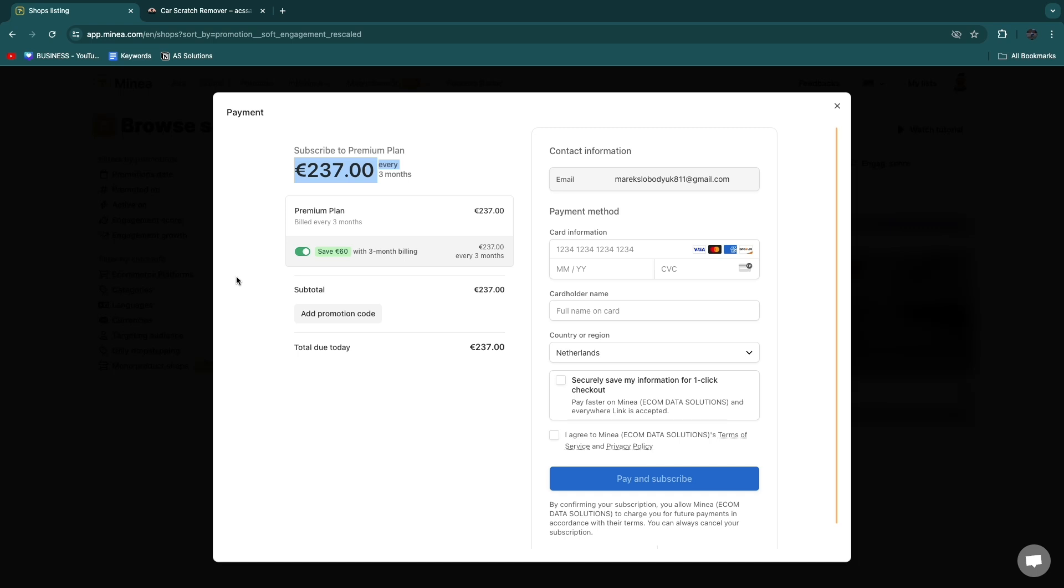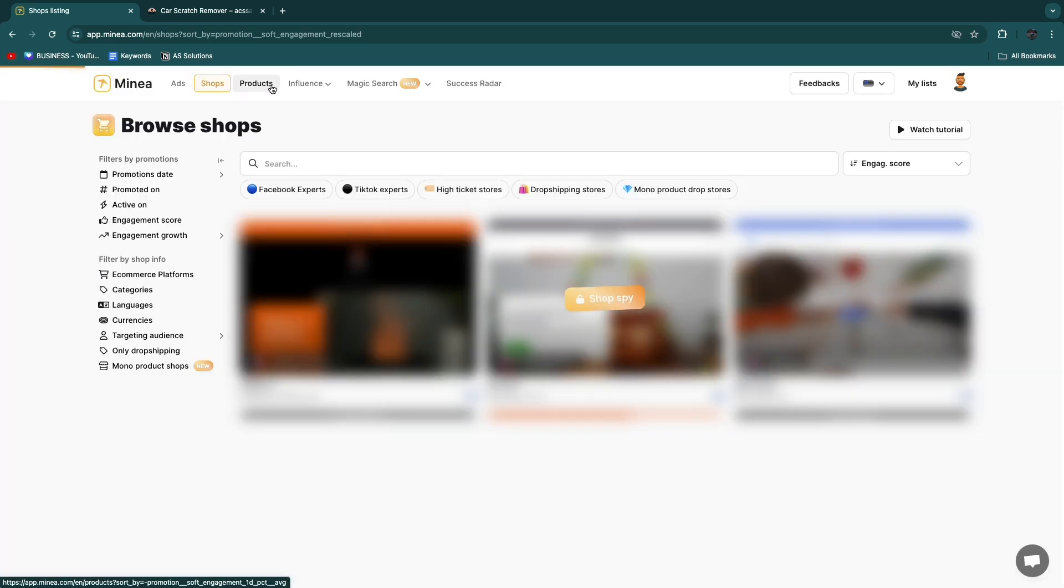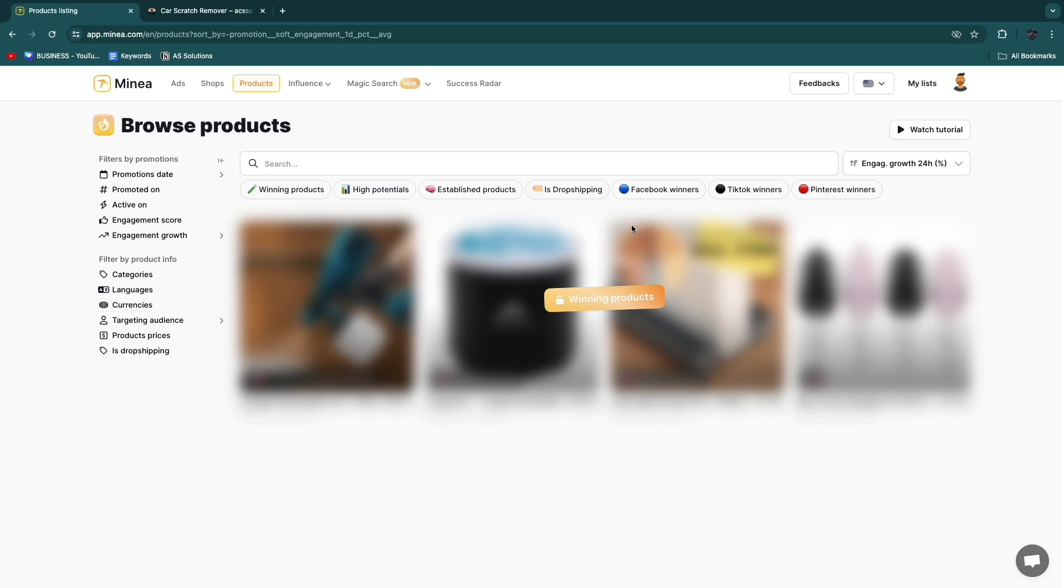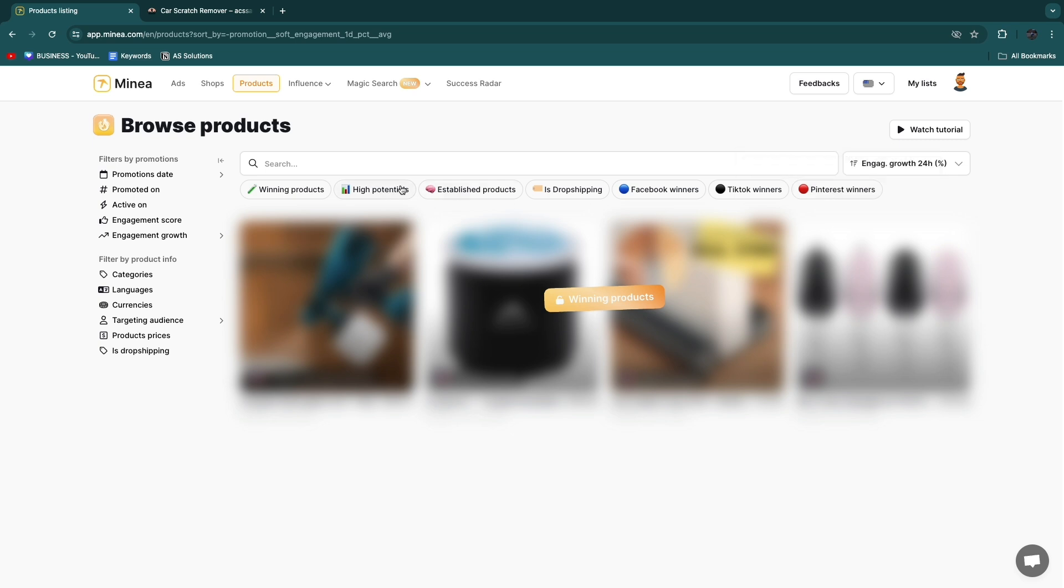Next up here you have the products so again for this you will need to upgrade and then you will see a bunch of winning products which in my opinion is one of the best sections. So you can filter by Facebook winners, TikTok winners, and Pinterest winners or even by high potential, established products, is drop shipping, or winning products and these are all hand-picked products so I think this is a great section.